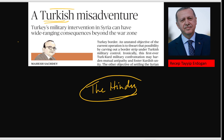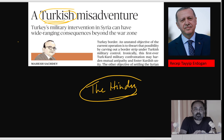You should draw the map of Turkey, Syria, Iran, and Iraq — this area — so you can understand what misadventure Turkey is involved in. The author is Mahesh Sachdeva. He argues that Turkey's military interventions in Syria can have wide-ranging consequences beyond the war zone, that is, Syria.